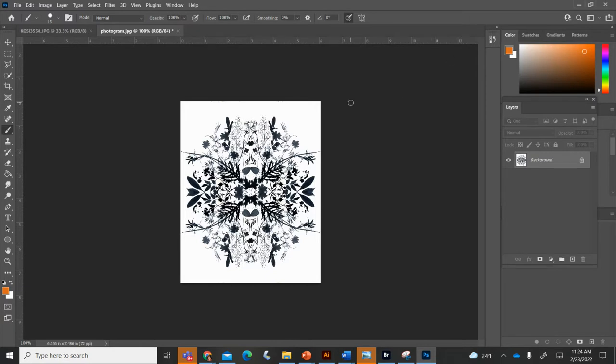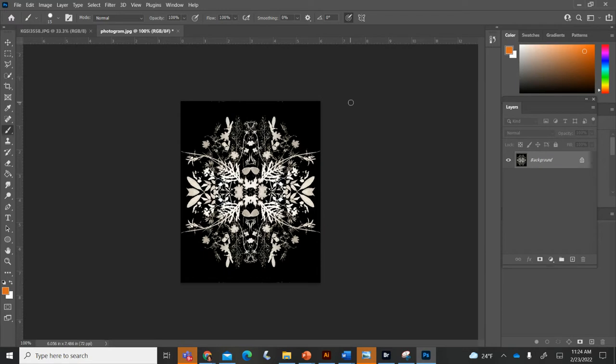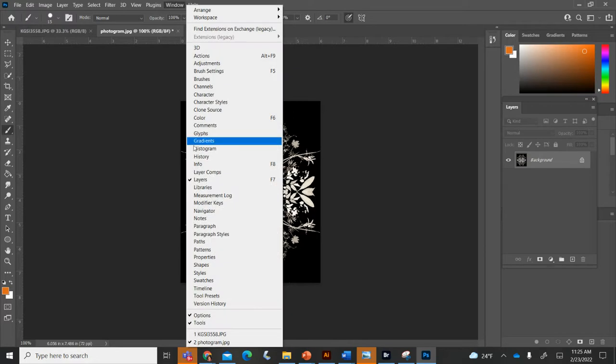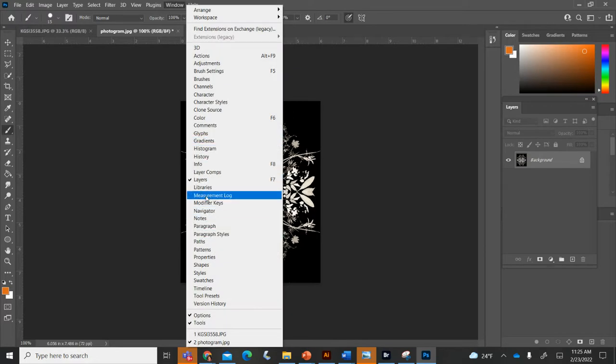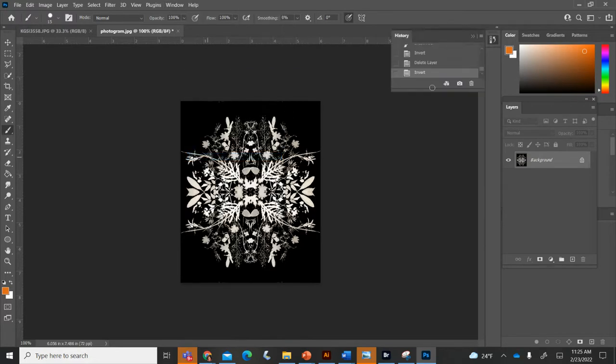This is one where we pressed Control I and inverted it so it made it a negative, but yours might look something like this. I'm just going to step backwards because this is already edited and show you how I got to this point.